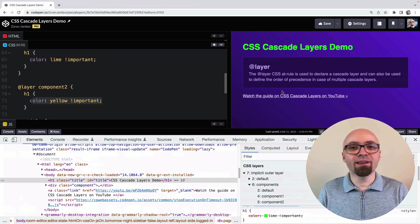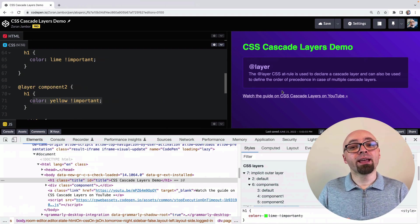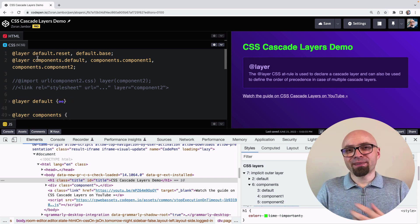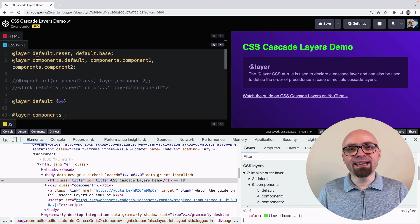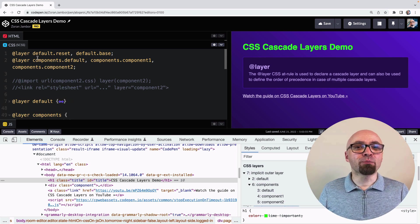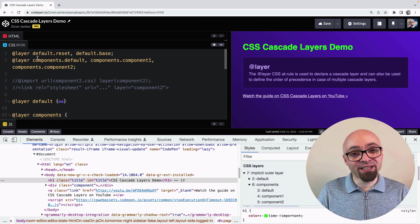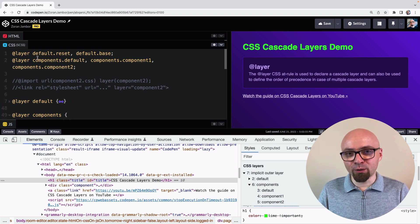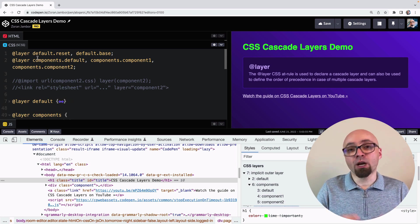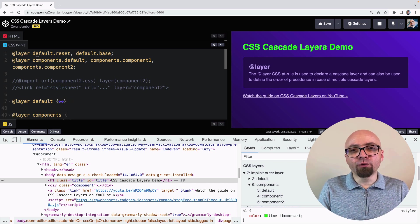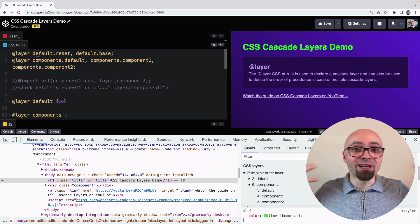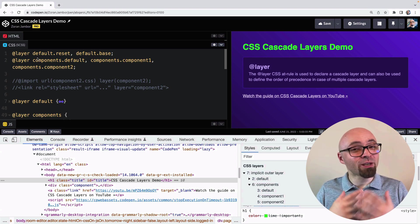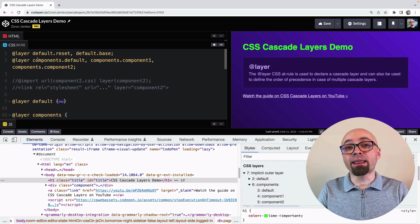What are the use cases for cascade layers? Most importantly, you can organize your code better and worry about specificity less. You can have default or reset styles in one layer and component styles that take precedence in another. This is especially useful when dealing with third-party libraries or plugins — cascade layers let you define whether your code or the plugin's CSS takes precedence. In short, this is how cascade layers work and how they help you manage specificity in your projects.